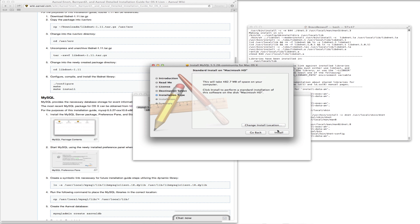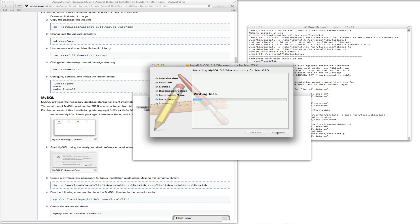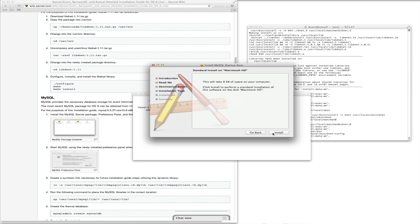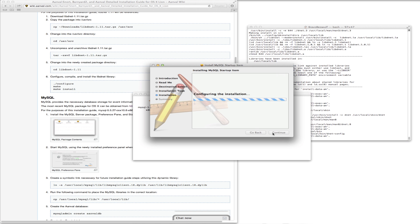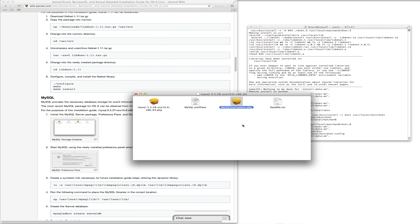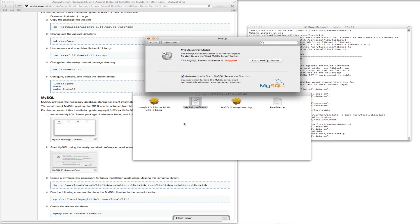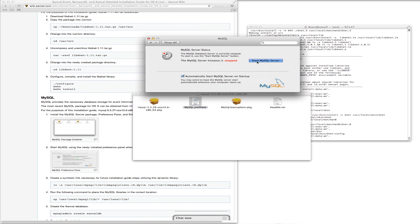Agree and continue. That one's done. You want to install the startup item package. And then the preferences pane. You can do this however you want. I'm just going to install it for this user only. You want it to automatically start on the server startup. MySQL is downloaded and running.